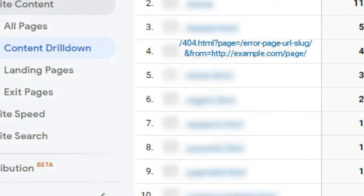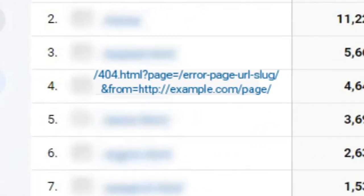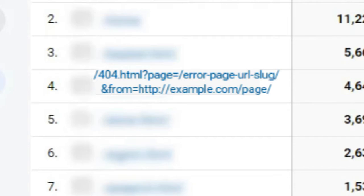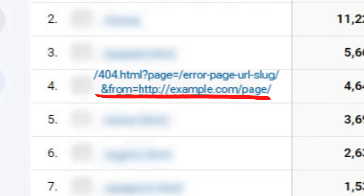In most cases, your URLs are going to look like this. This URL is structured to give you clues about the error and how to fix it. So in our example, the 404 error is the http example.com error page URL slug. And the error URL is linked from the page that comes after the at from and the equal sign. So looking at example, the error page was linked from http example.com forward slash page.